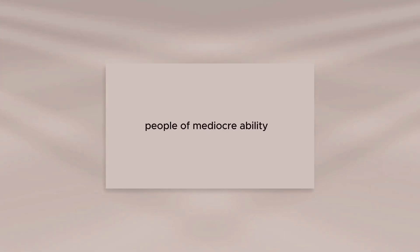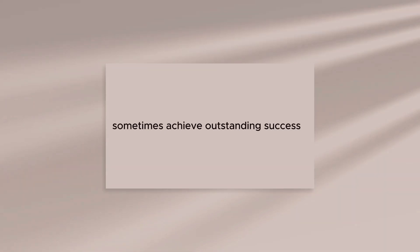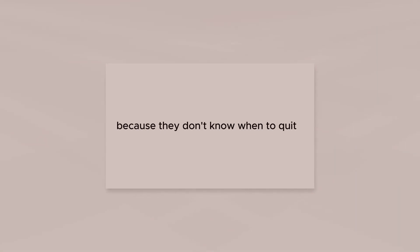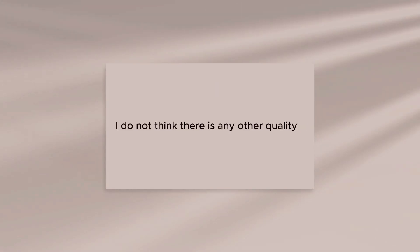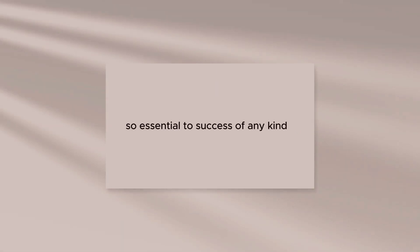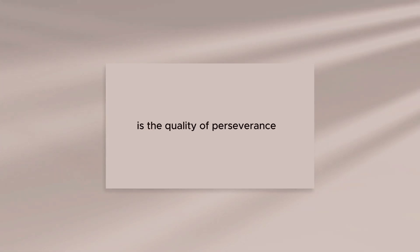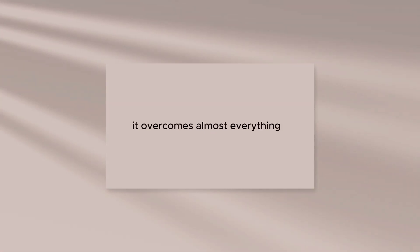People of mediocre ability sometimes achieve outstanding success because they don't know when to quit. Most men succeed because they are determined to. I do not think there is any other quality so essential to success of any kind as the quality of perseverance. It overcomes almost everything, even nature.